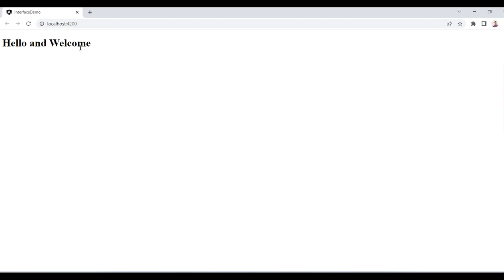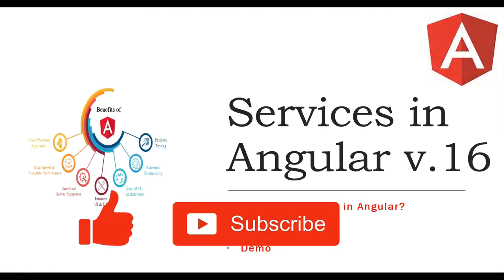So, you can see the message is showing here that we have written in the greeting service. It will take a second to subscribe to my channel. Please do subscribe before leaving. Thank you.